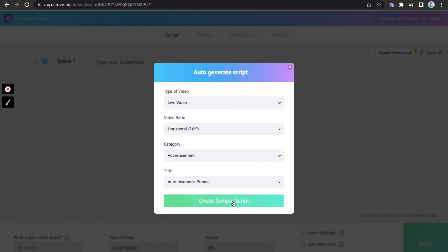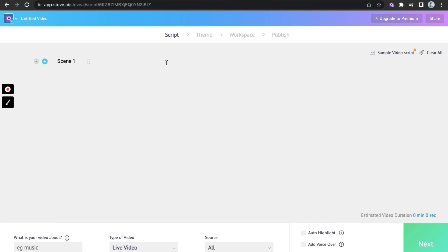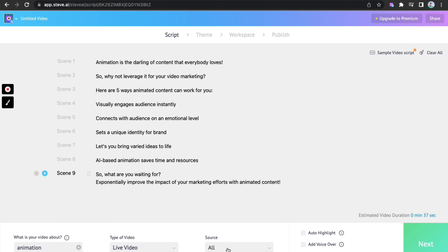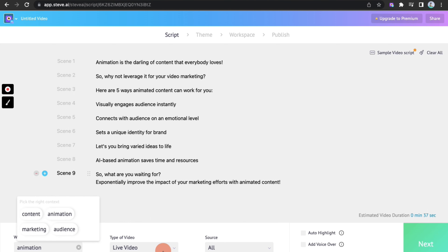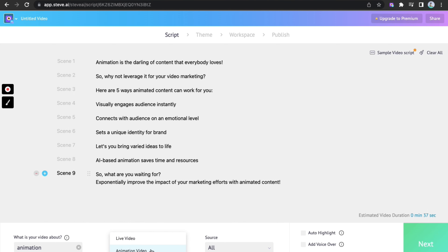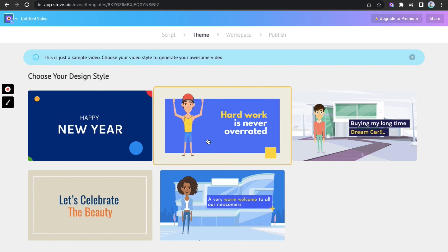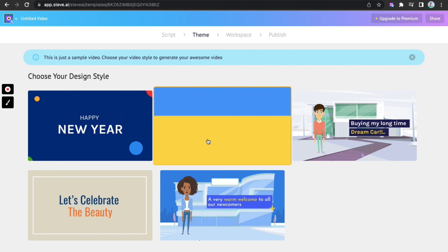Pick from our wide range of sample scripts or edit your script. Choose a keyword the AI has picked out for you. If you have forgotten to choose animated video on the dashboard, then you can make the changes here by choosing animated video. Pick a theme that goes best with the topic and your scenes are ready.